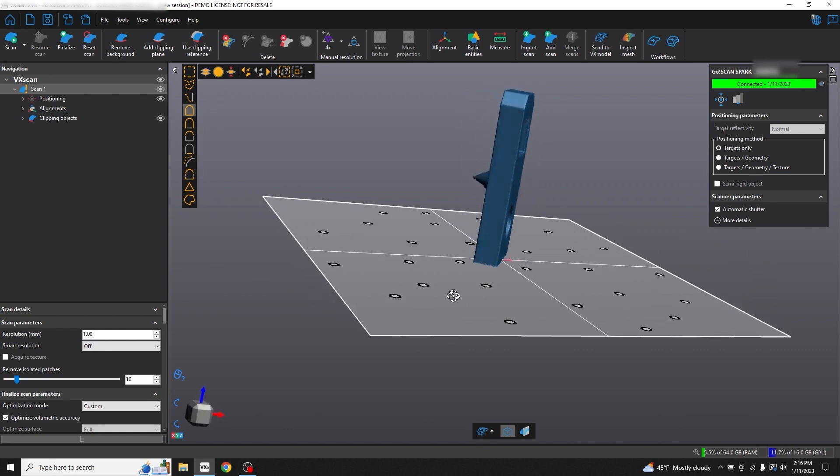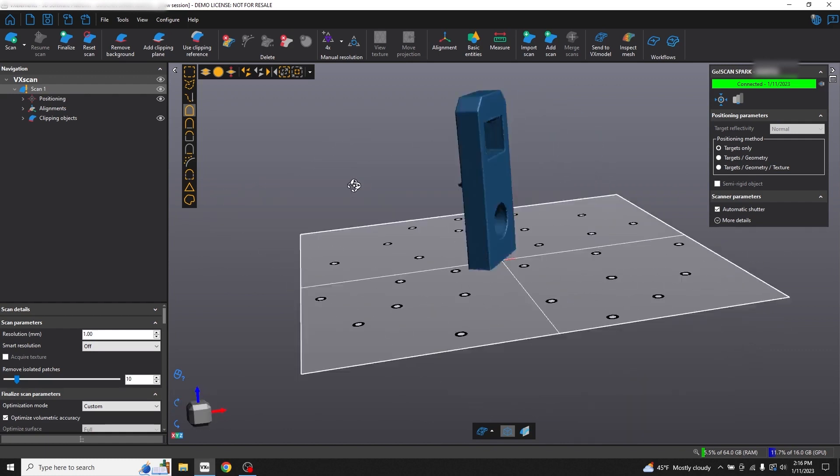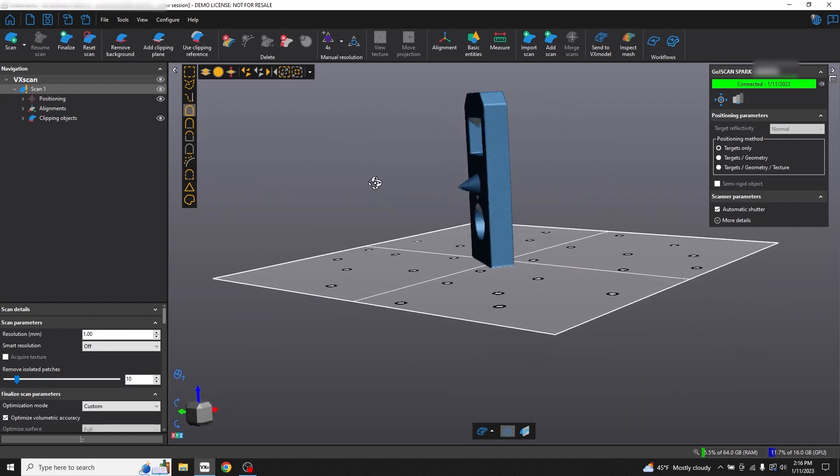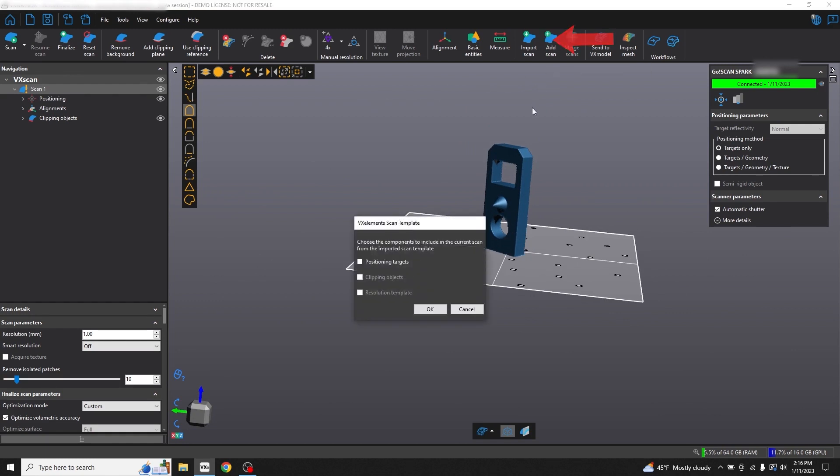We have some holes on the underneath parts of the scan because of the orientation that we scanned it, so we'll do a second scan in a different orientation to close all the gaps. Press Add Scan and OK.